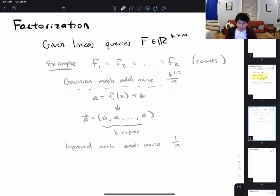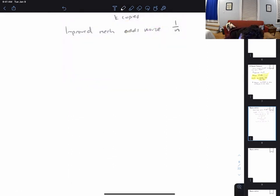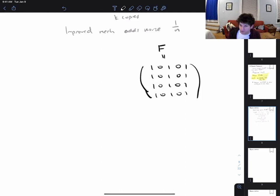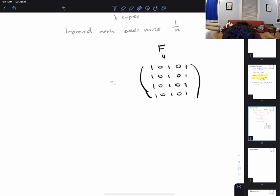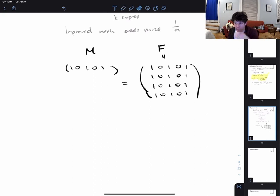We have some matrix of queries F. The matrix has the following form: it's just some single query repeated k times — in my example k is 4. We're not going to answer all these queries directly. What we're actually going to do is answer a single query, which is just like the first row of F. So we get a new set of queries I'll call M, where M is a single linear query — just some other linear query release problem I could have been asked to solve.